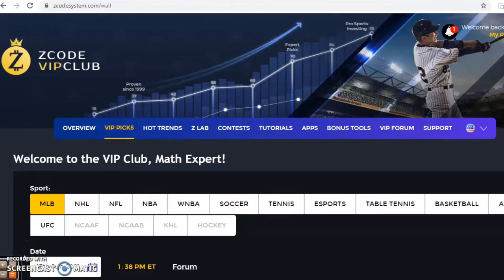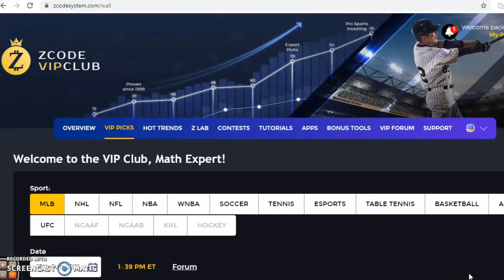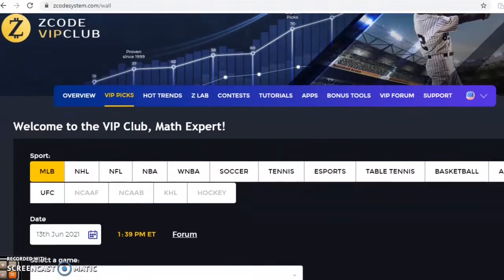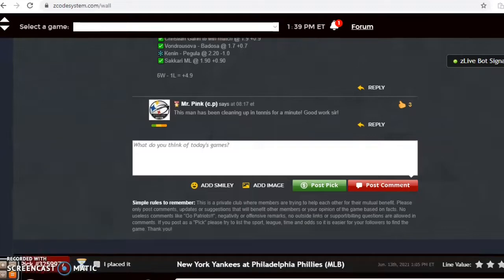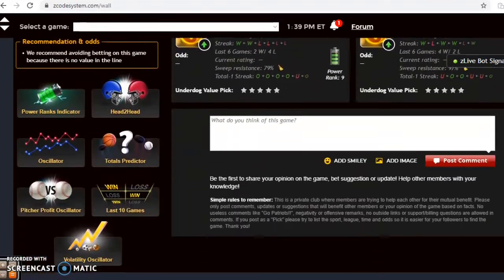Welcome to Z Code Sports System, where we develop automated systems to help you win big no matter what sport you're betting on. Before we get into some Major League Baseball action for June 13th, I want to invite you to join the VIP club section, which has all the tools you'll need. There's a full slate of games as we're more than a third of the way through the MLB season and the division races are certainly heating up.